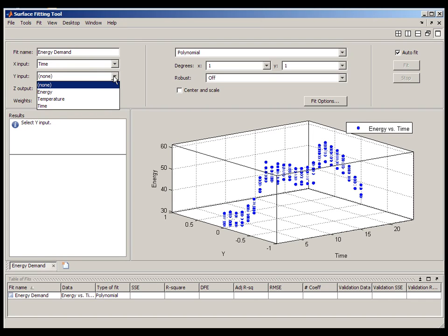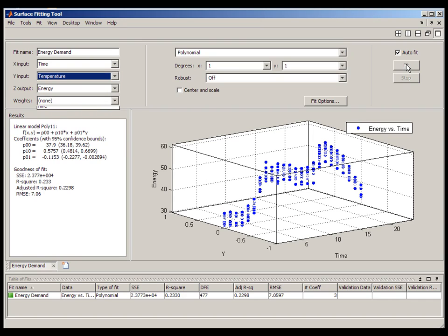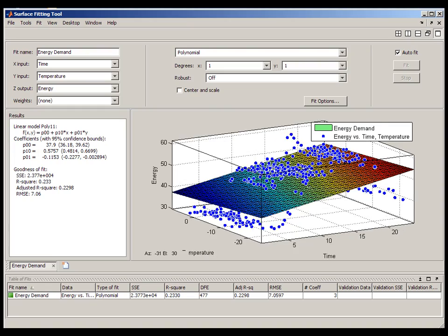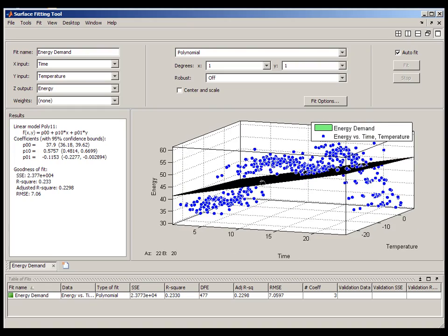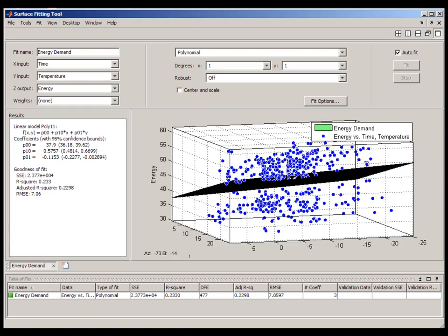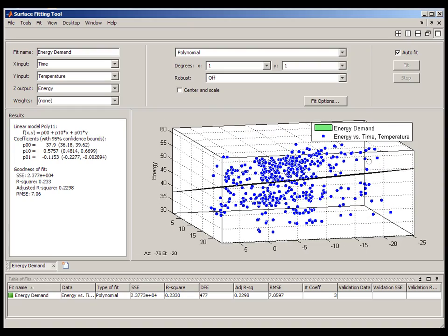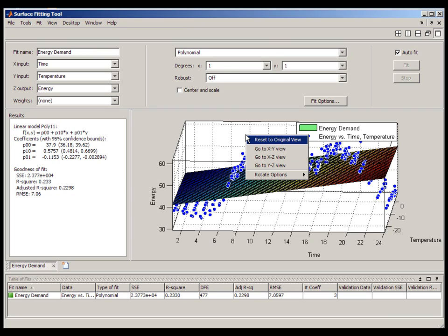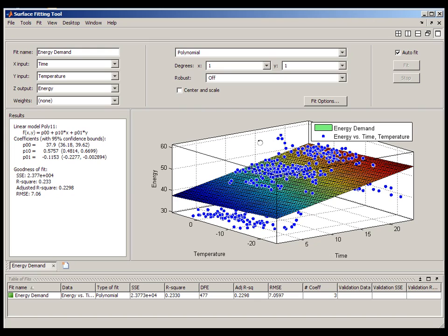Once you've created your fit, you have a variety of options to analyze the results. Visual inspection is a very powerful way to judge the quality of a fit. Surface fitting tool uses standard MATLAB methods to create and display images and provides the same rotate and view options.